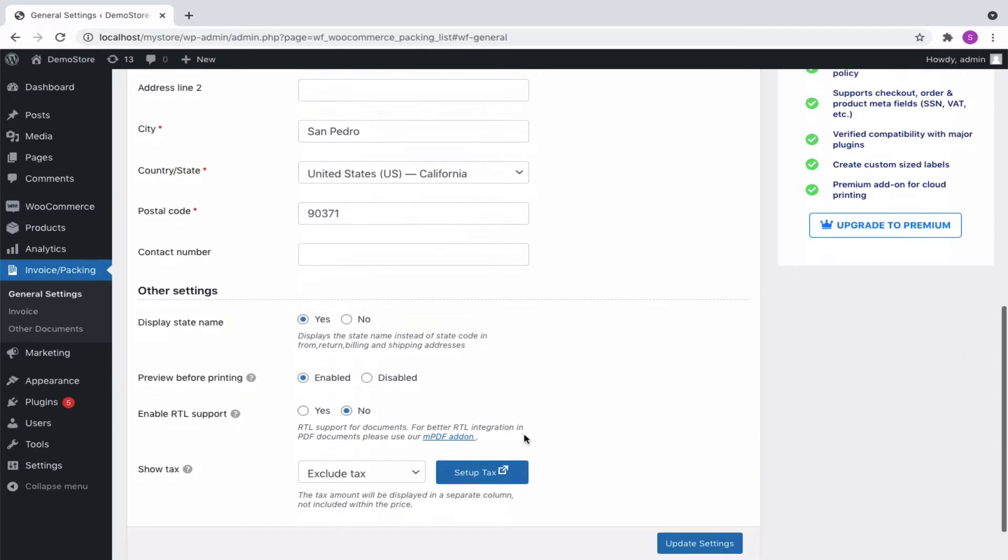To display the state name in the addresses, choose Yes. If enabled, the user can preview the document before they print it.